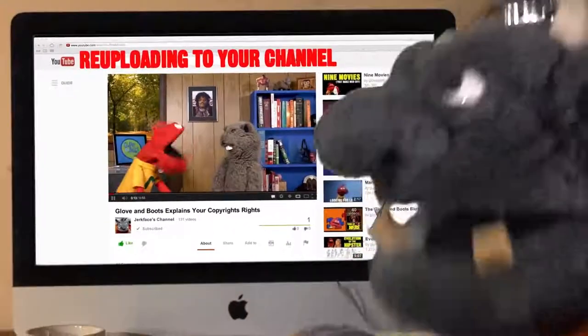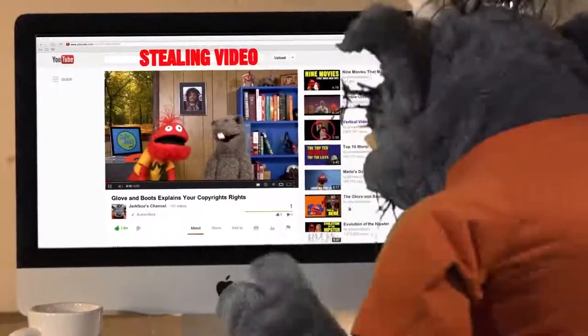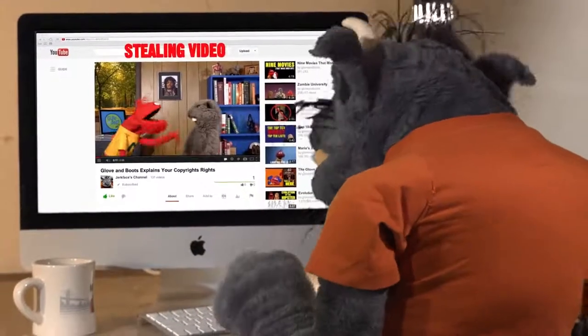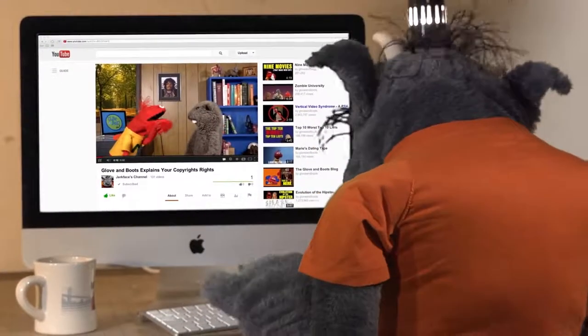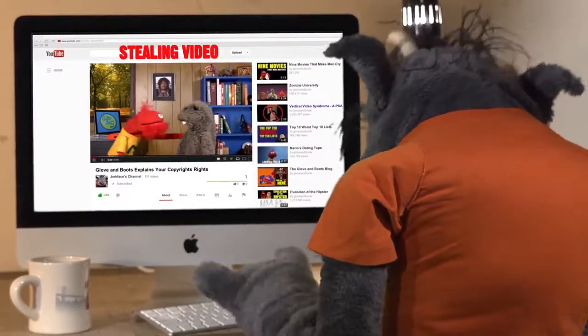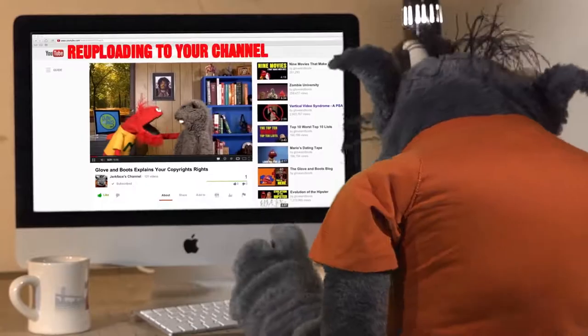Papa! Stop the video! Mario, we can't stop. YouTube hired us to make this video. But the video is being stolen and re-uploaded! Right now!